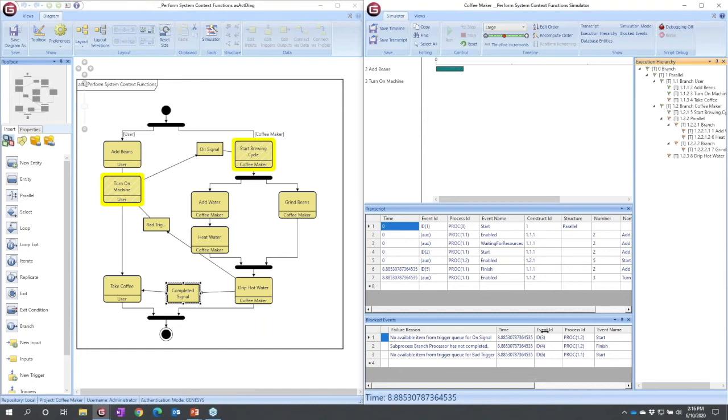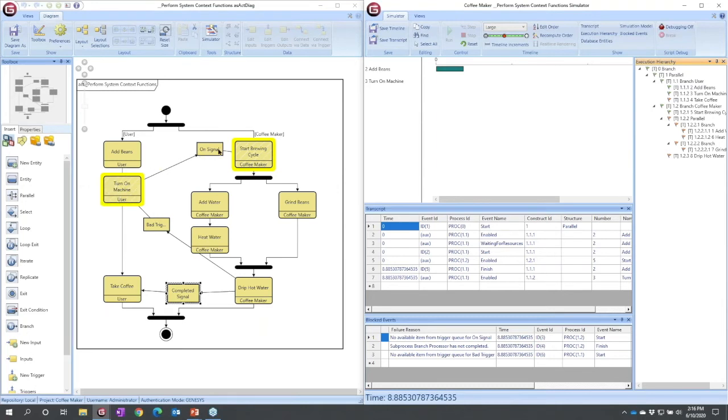number 1.2 never completed. That makes sense because it never got started. What I can use is I can use this to begin to deduce that this trigger never occurred. It never flowed up here so that this was never able to flow down here.